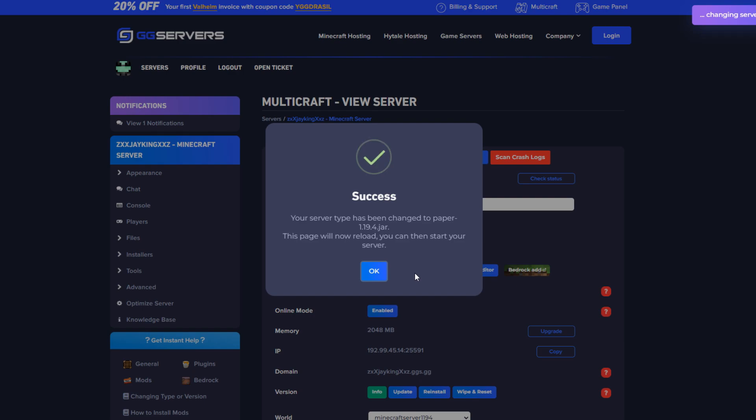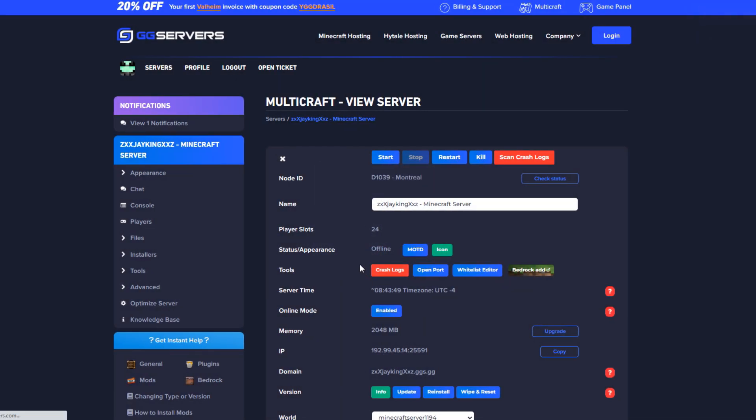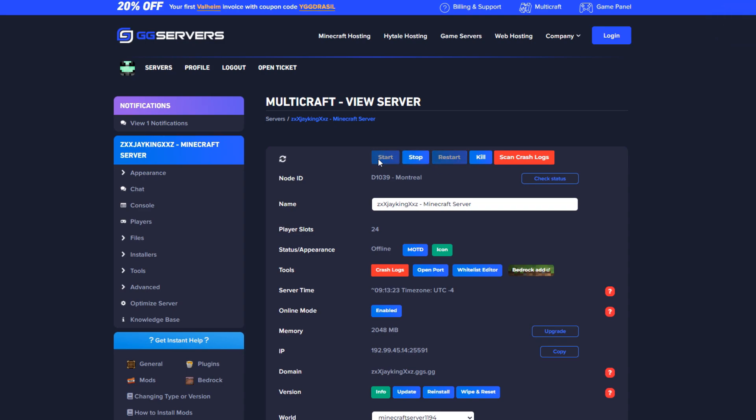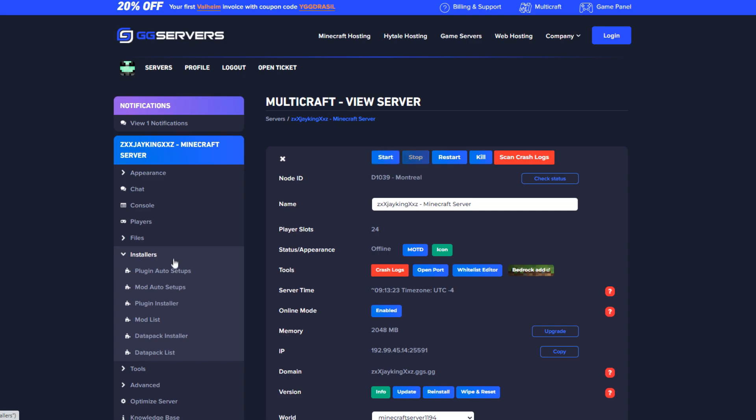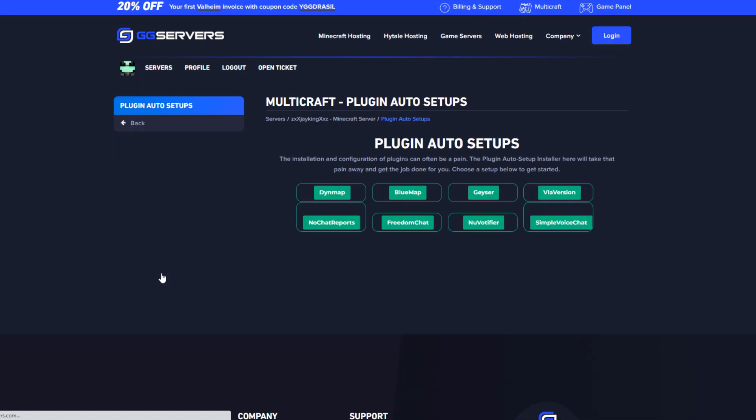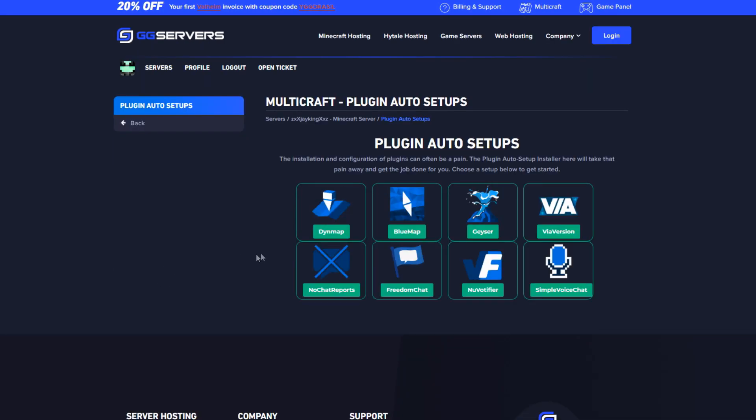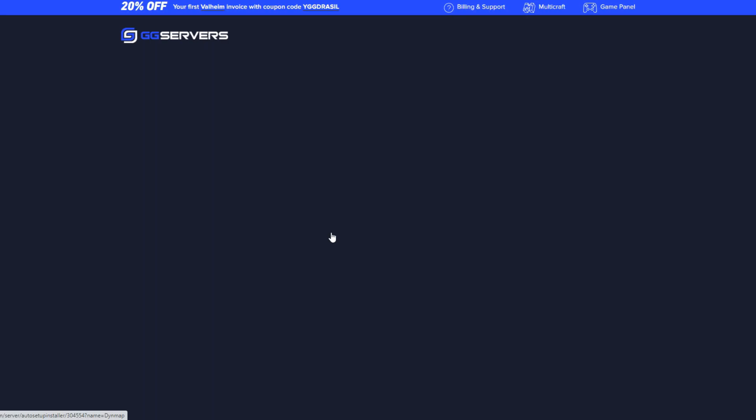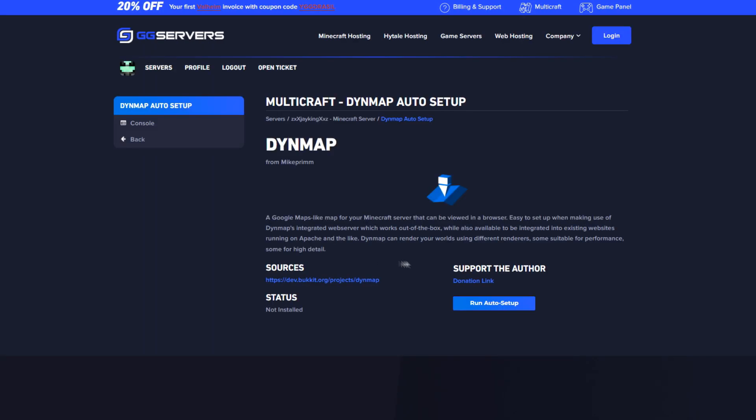Start the server which will generate the plugins folder for installing the plugin. Once you are on Paper stop the server and click on Installers followed by Plugin Auto Setups. There choose Dynmap and click Run Auto Setup.